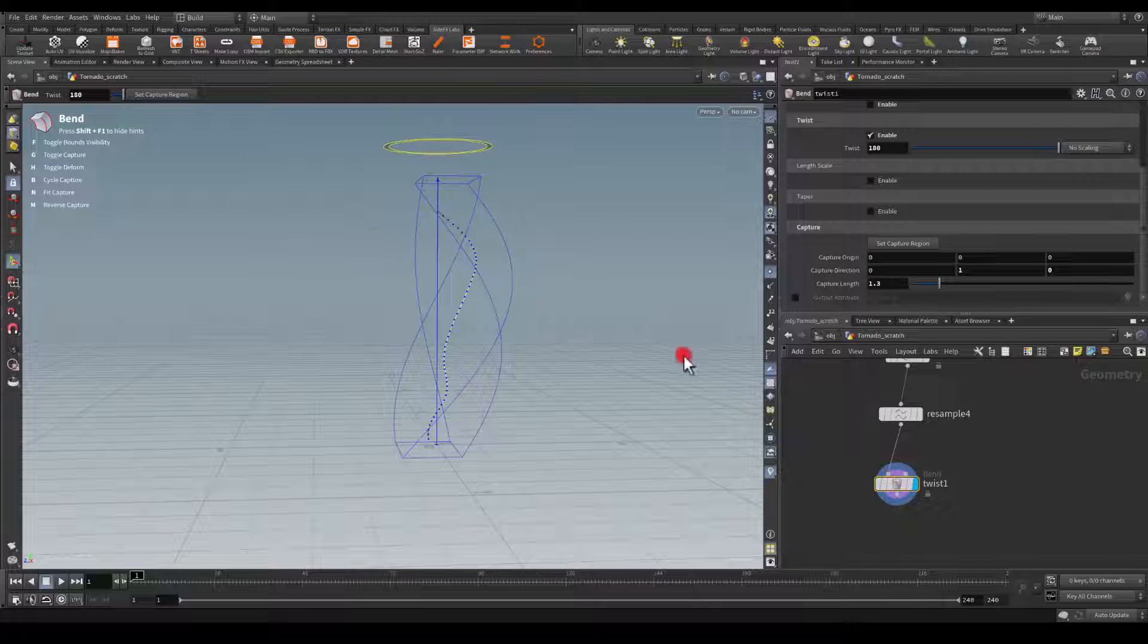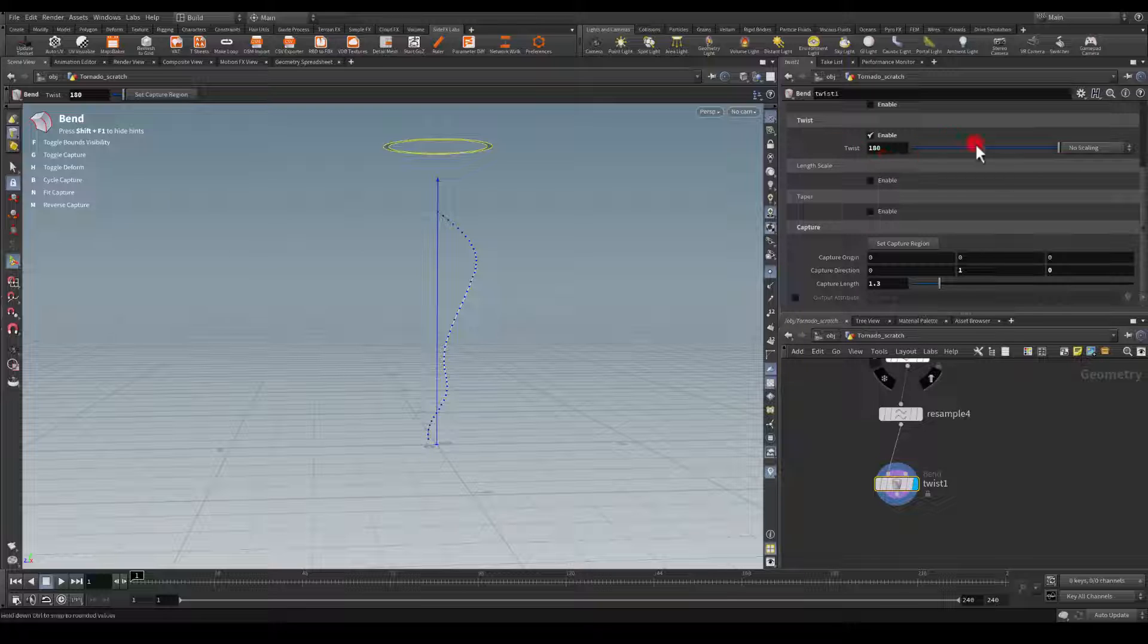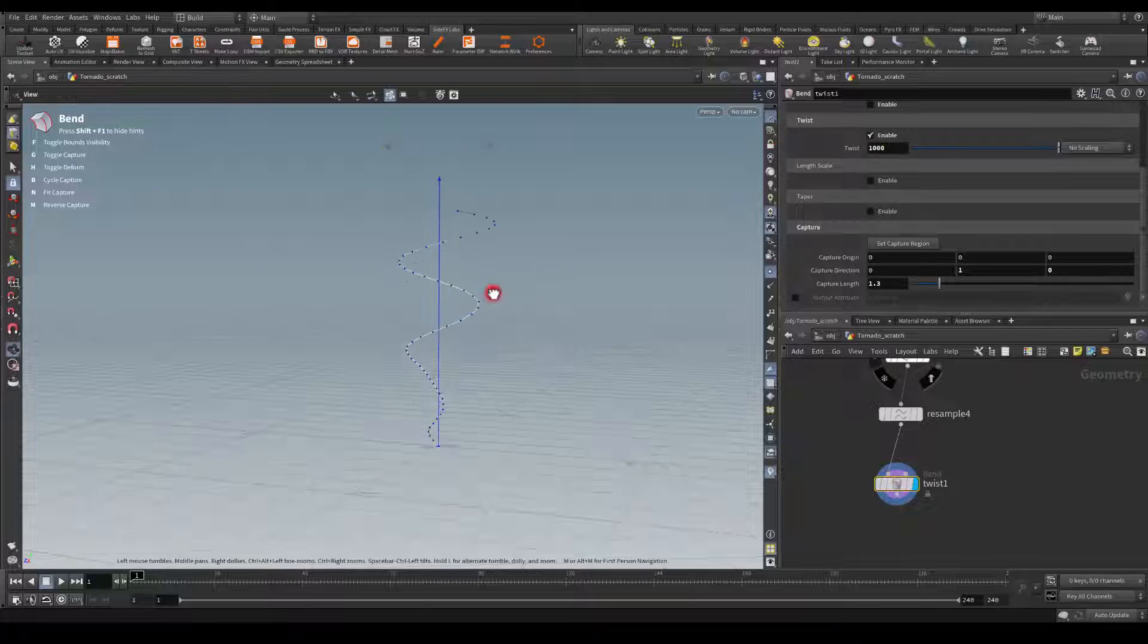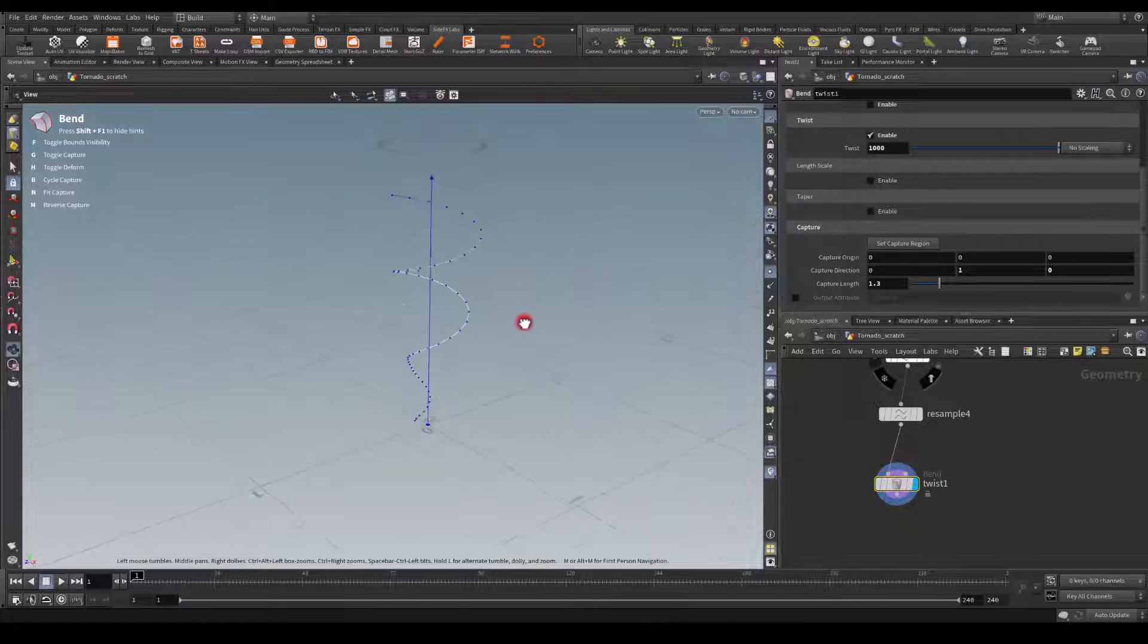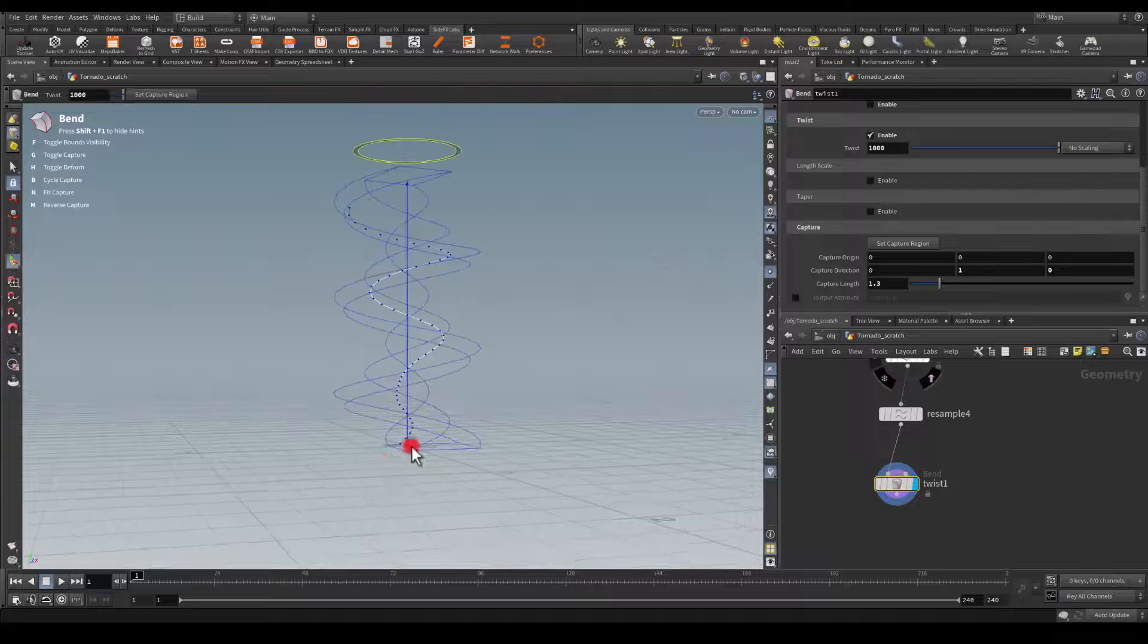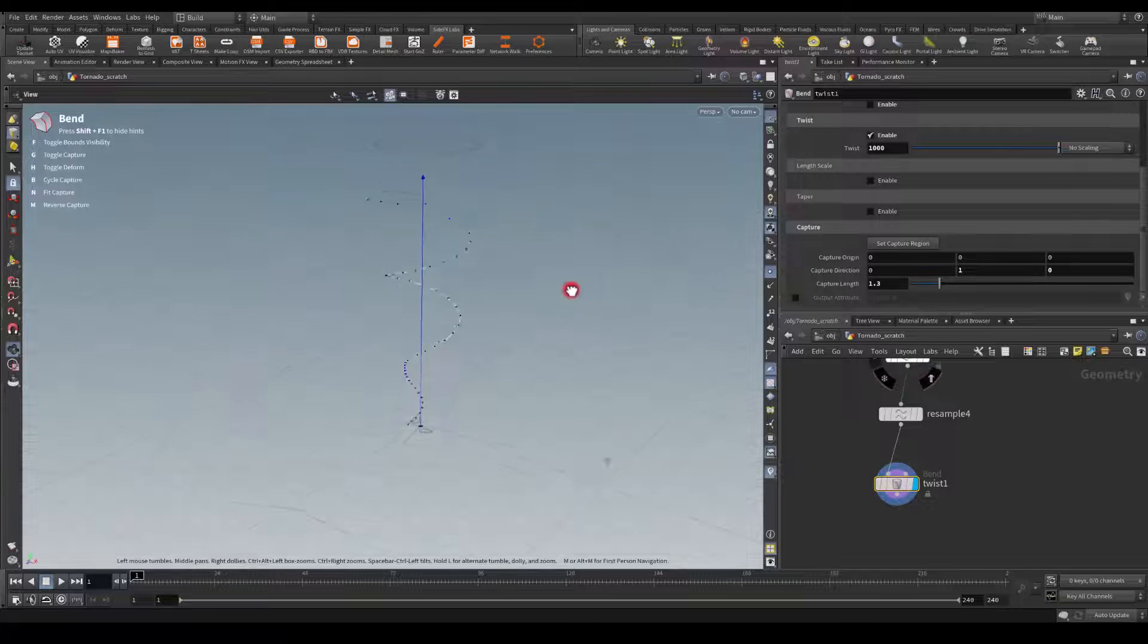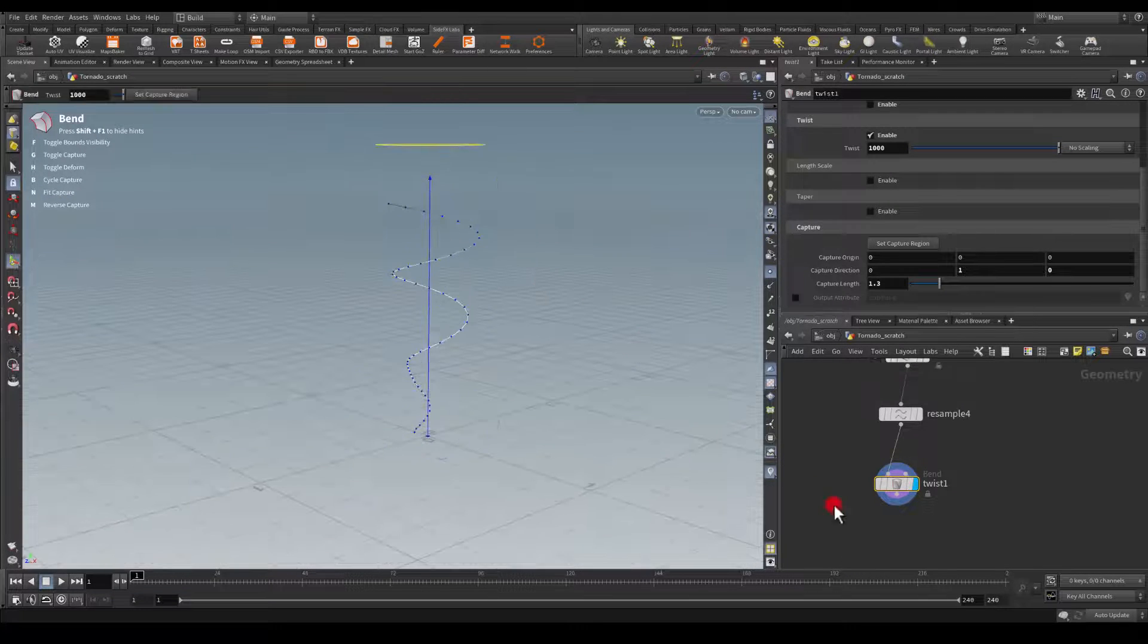For the twist, I was trying to think if I should go more or not. I think I'm just going to, actually, let me try a crazy number. Let me go for 1000. So I think this actually could work because I want this to go around a couple times around that tornado.